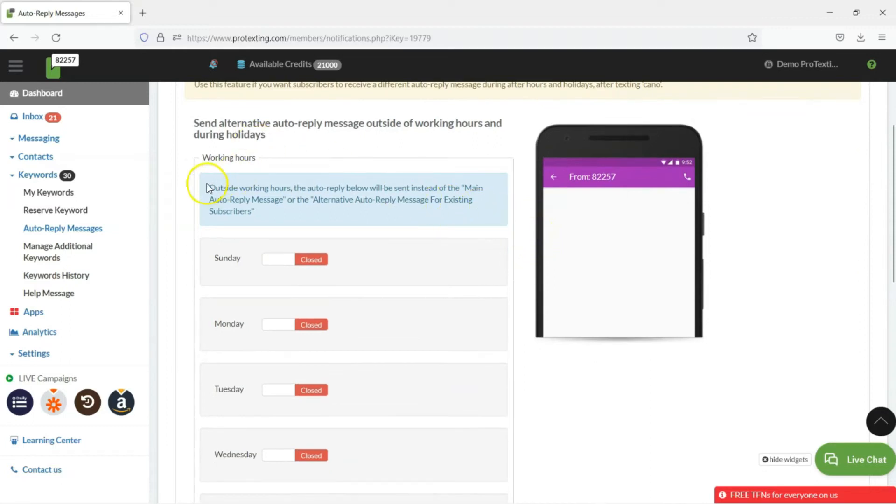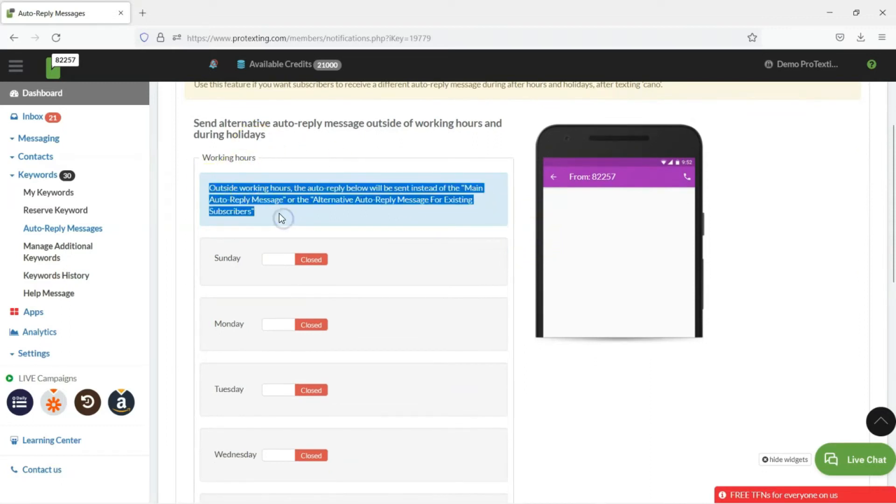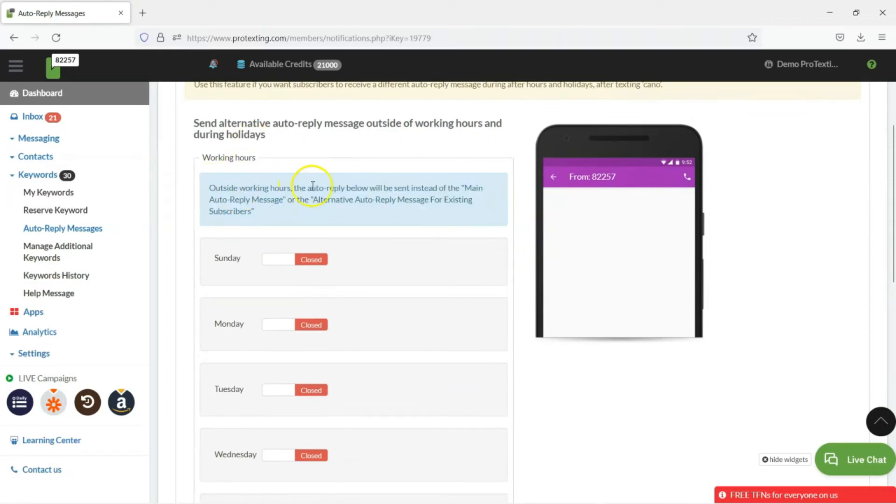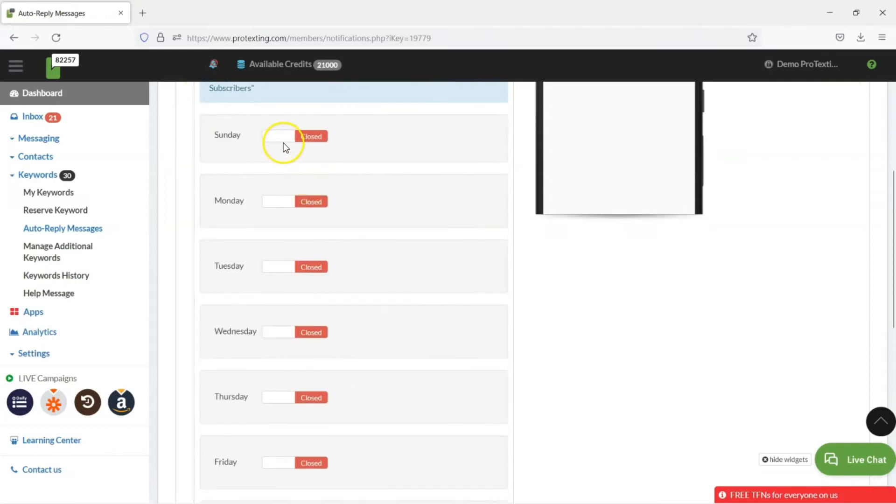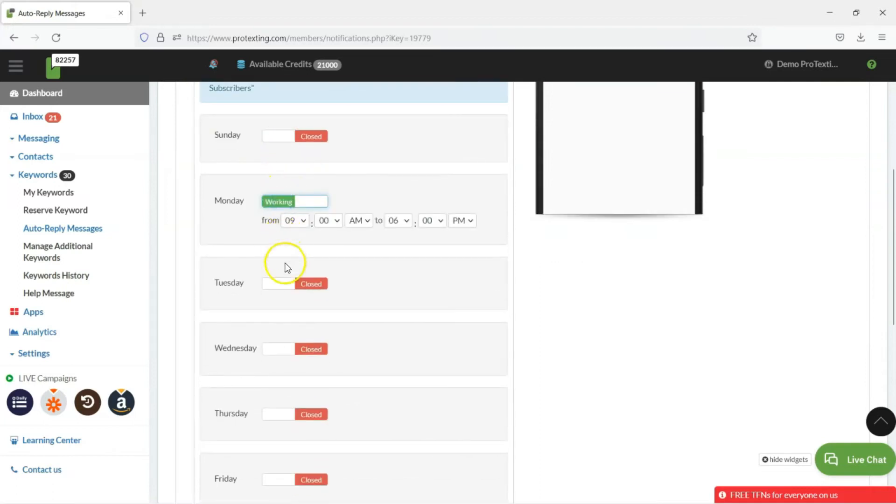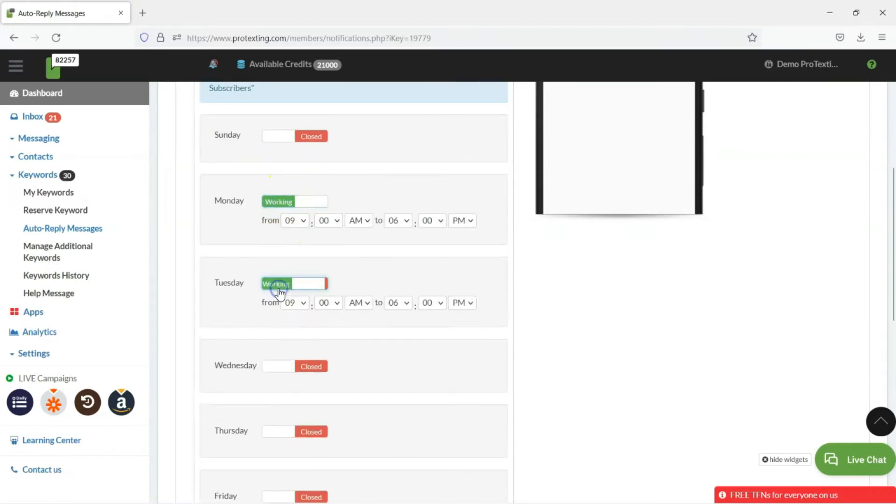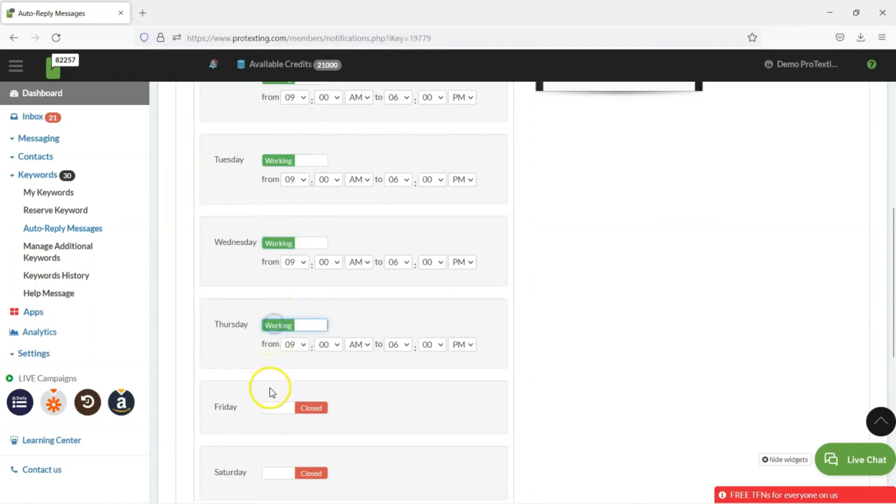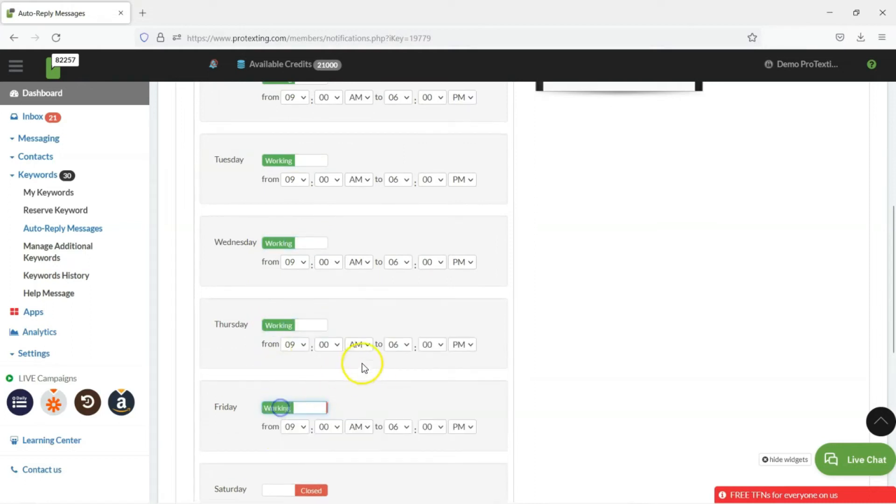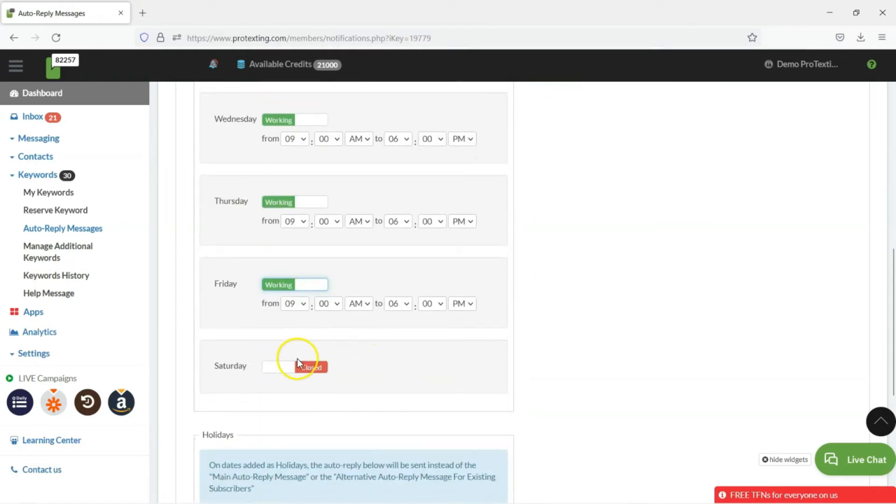In this section, you can select what days your business is closed by clicking on the Working and Closed buttons. In addition, you will be able to choose the working hours. Once it is all set, scroll down to add your SMS Auto Reply message.